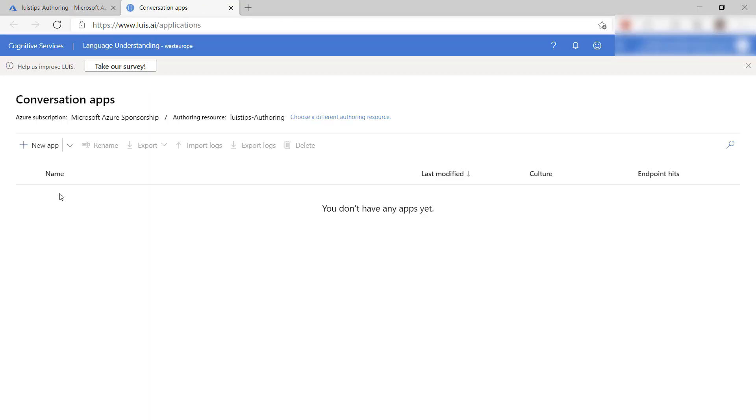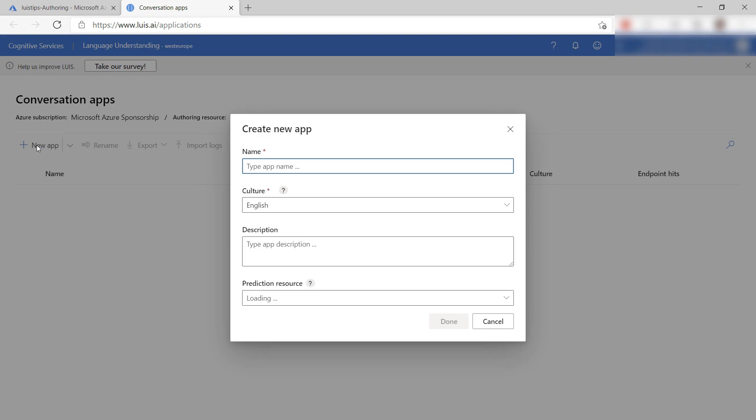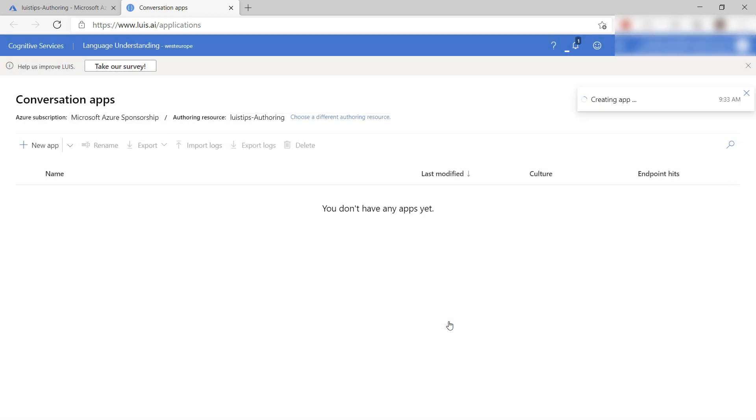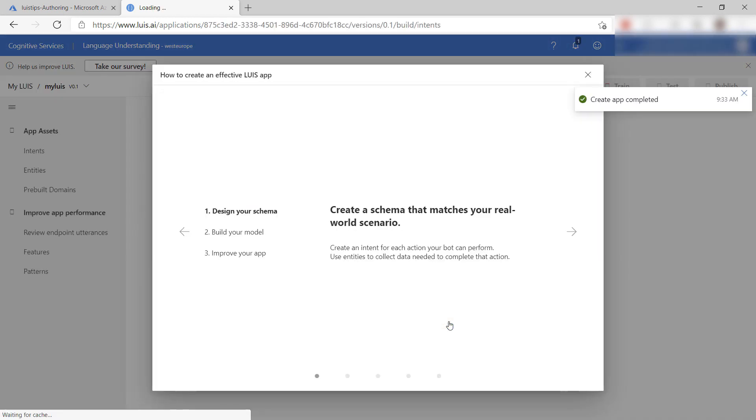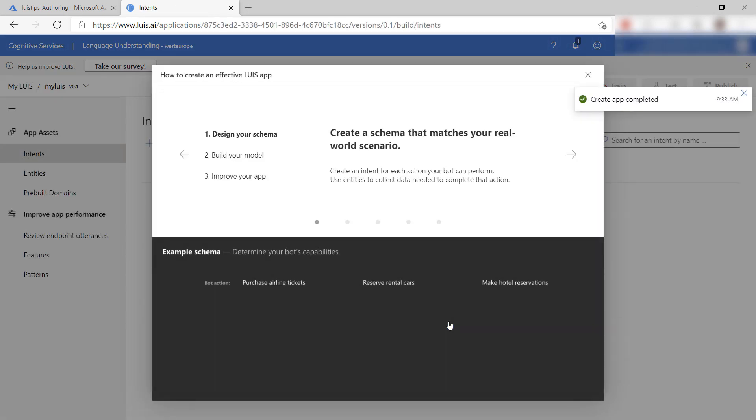First, let's start by creating an app. I'll give it a name, and now I'll select a prediction resource, and that's it.